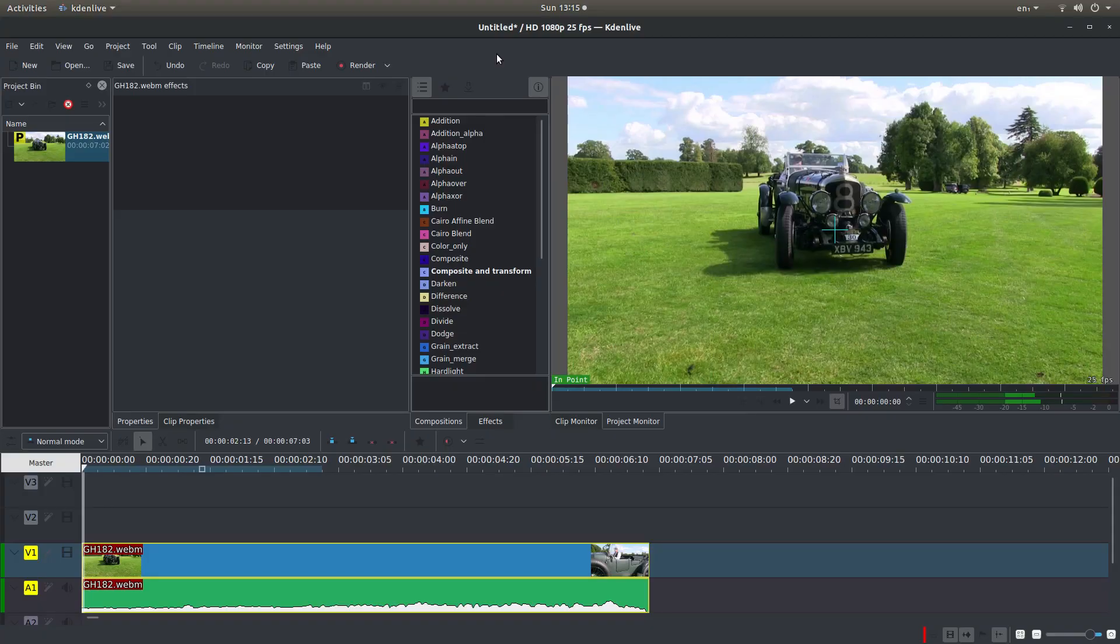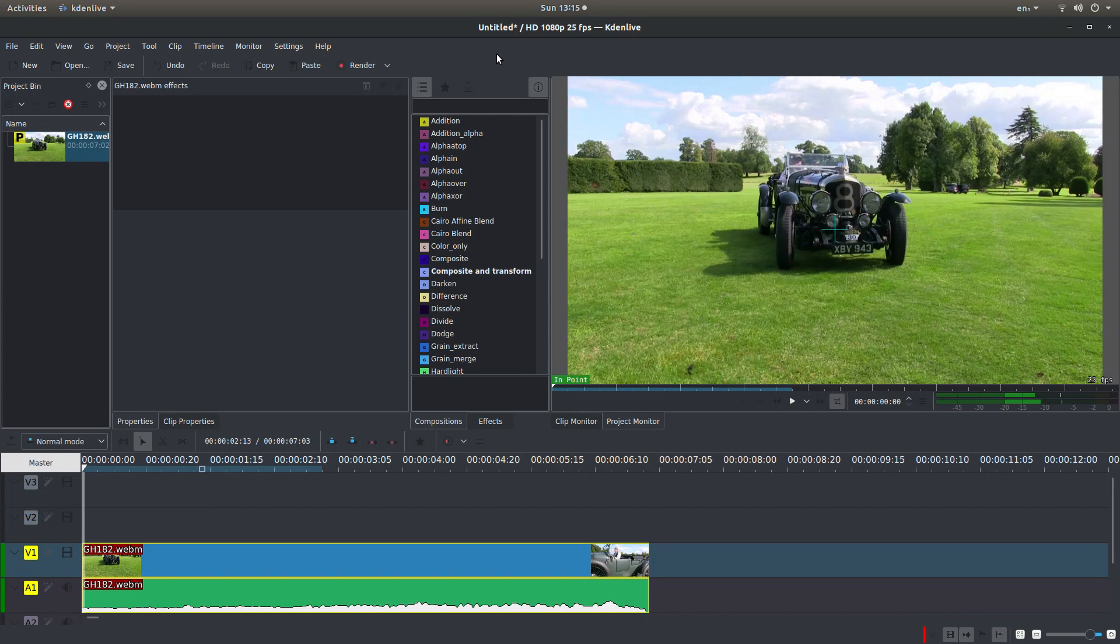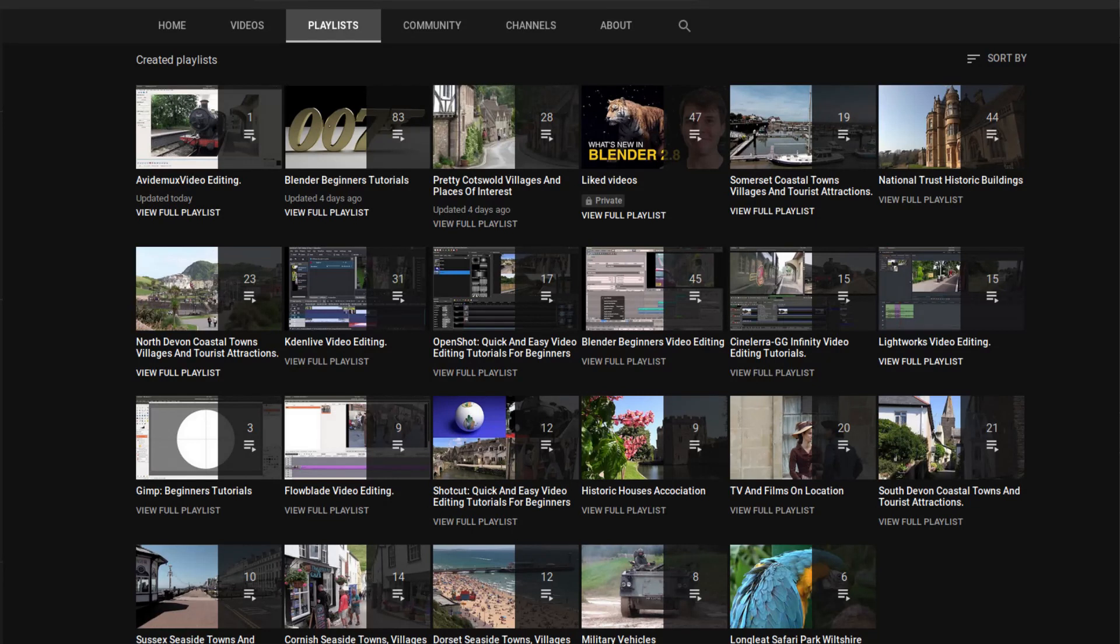I've assumed you have a basic understanding of editing in Kdenlive. A link to my beginner's tutorial is included in the description below for those that don't. Other tutorials can be found in my playlists.